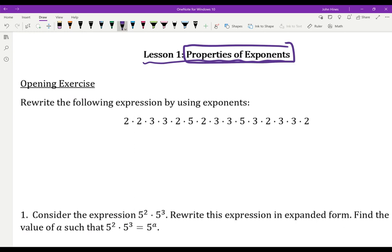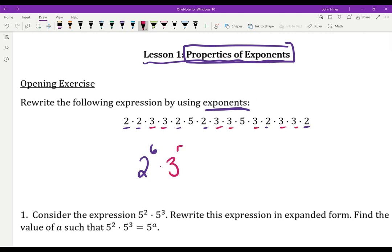So rewrite the following expression by using exponents. Why do we have exponents? So we can clean up messes like this. I have six 2s being multiplied together, so I write 2 to the 6th. I've got seven 3s being multiplied together, so times 3 to the 7th. And then finally I've got 5 times 5, so just 5 squared.